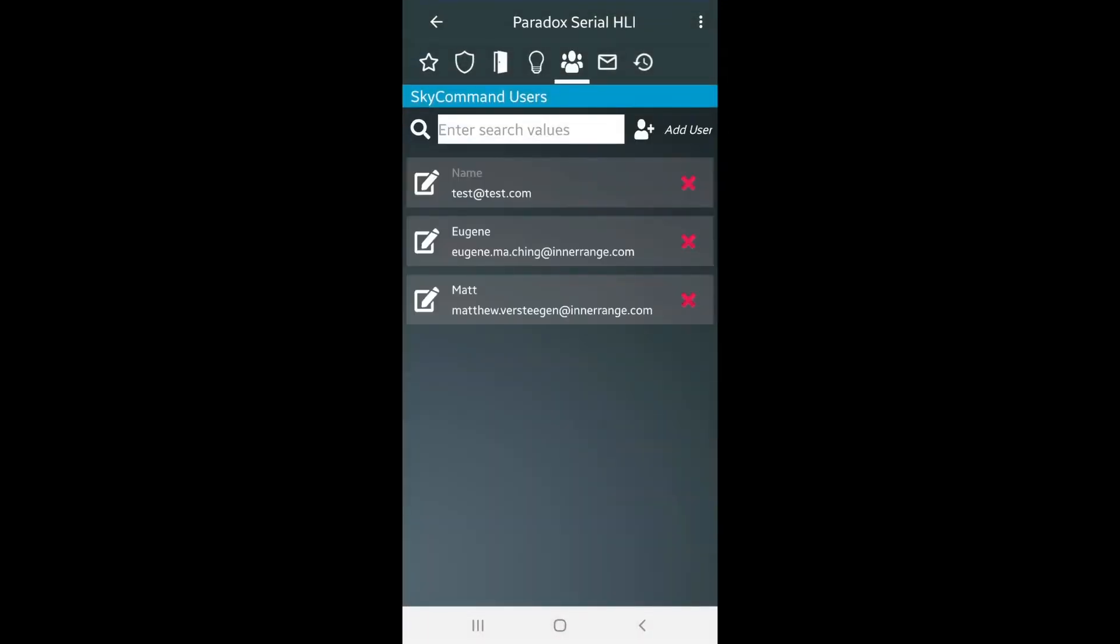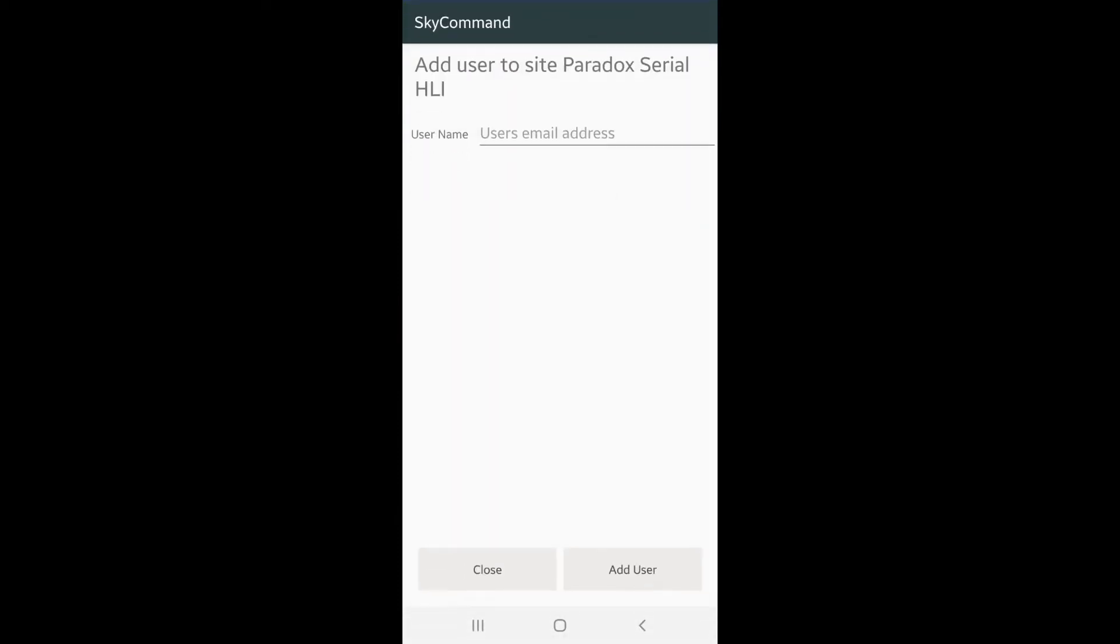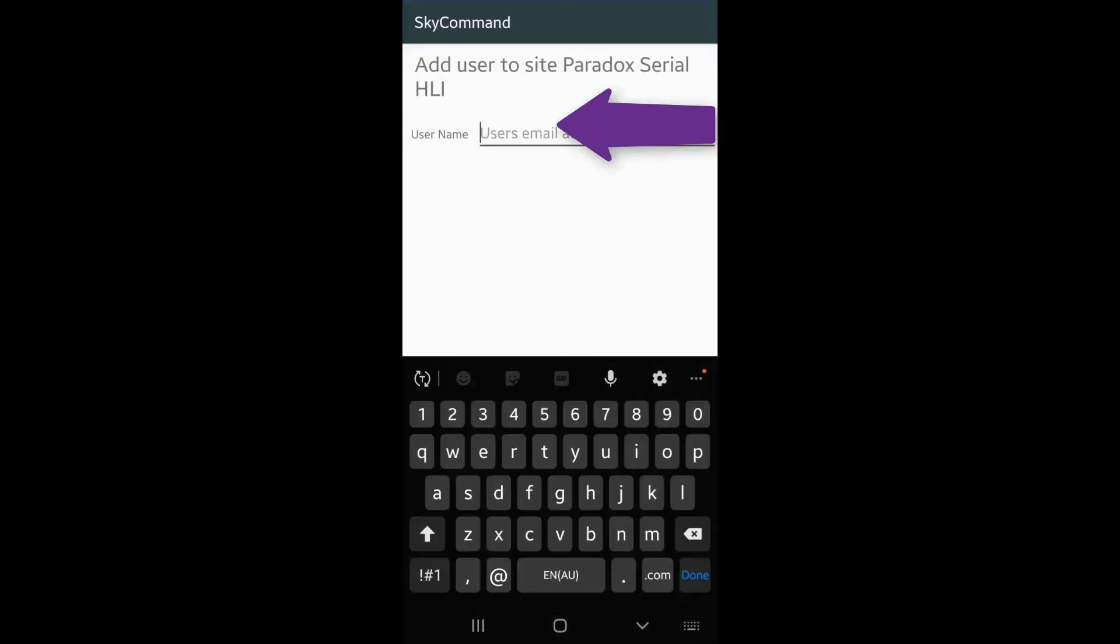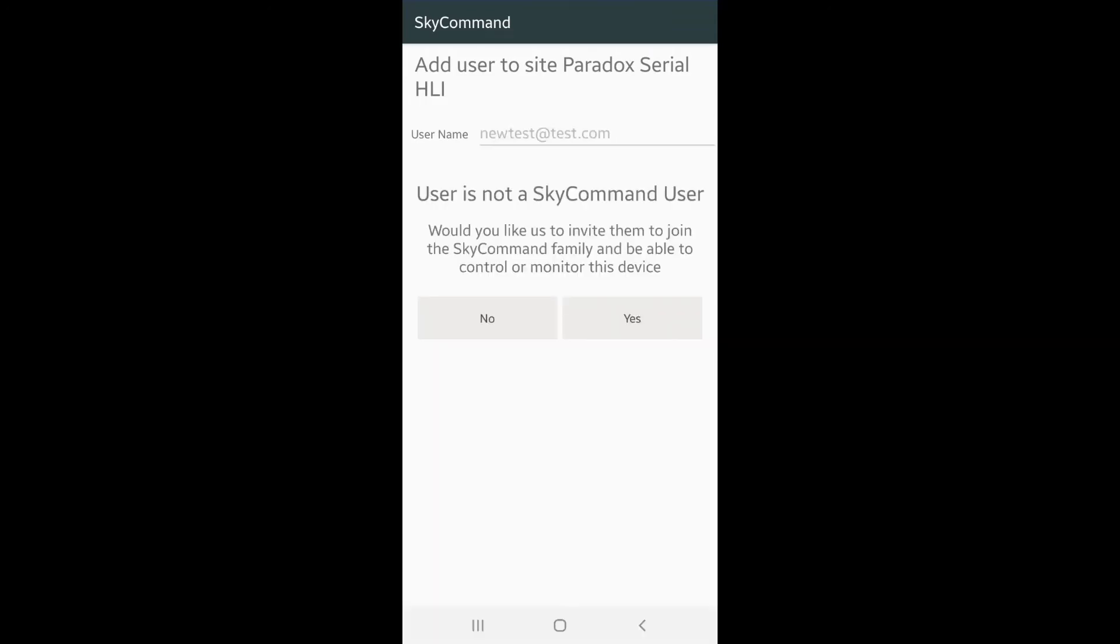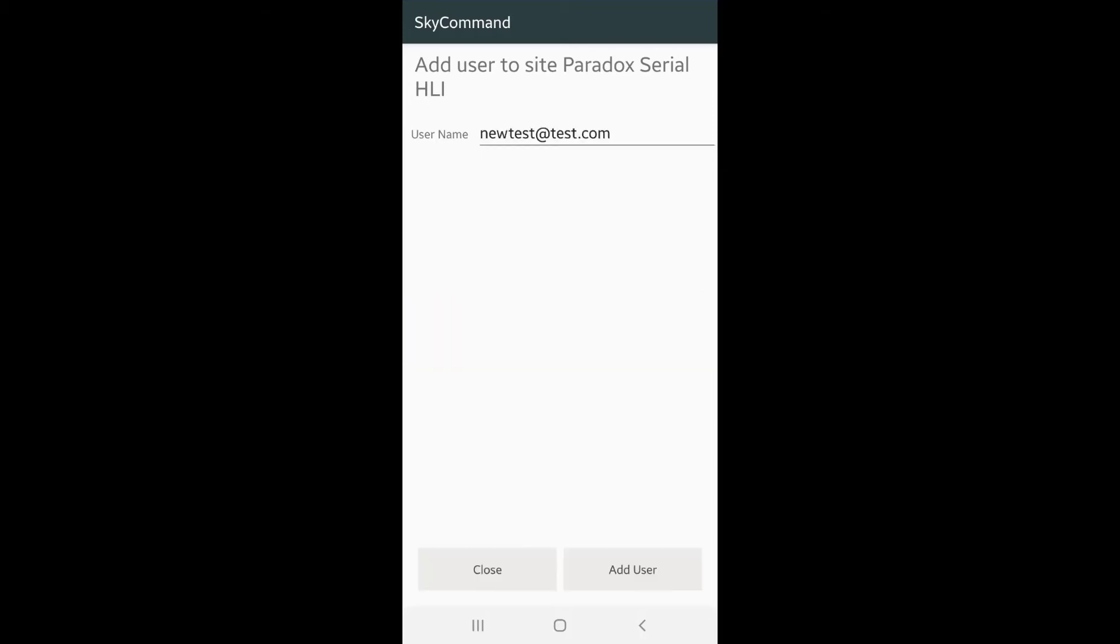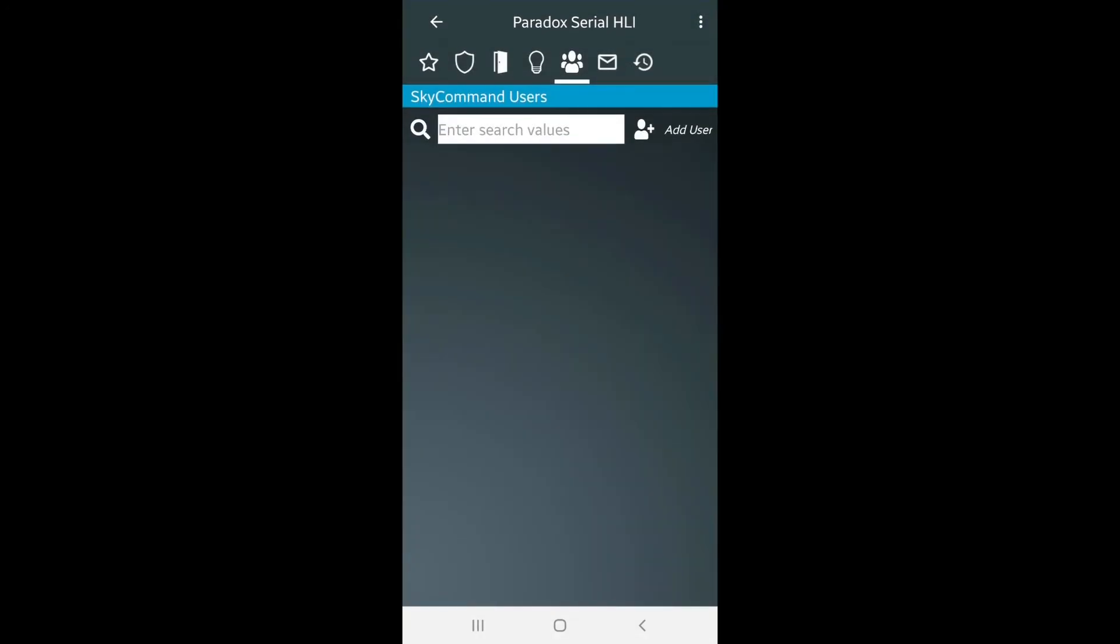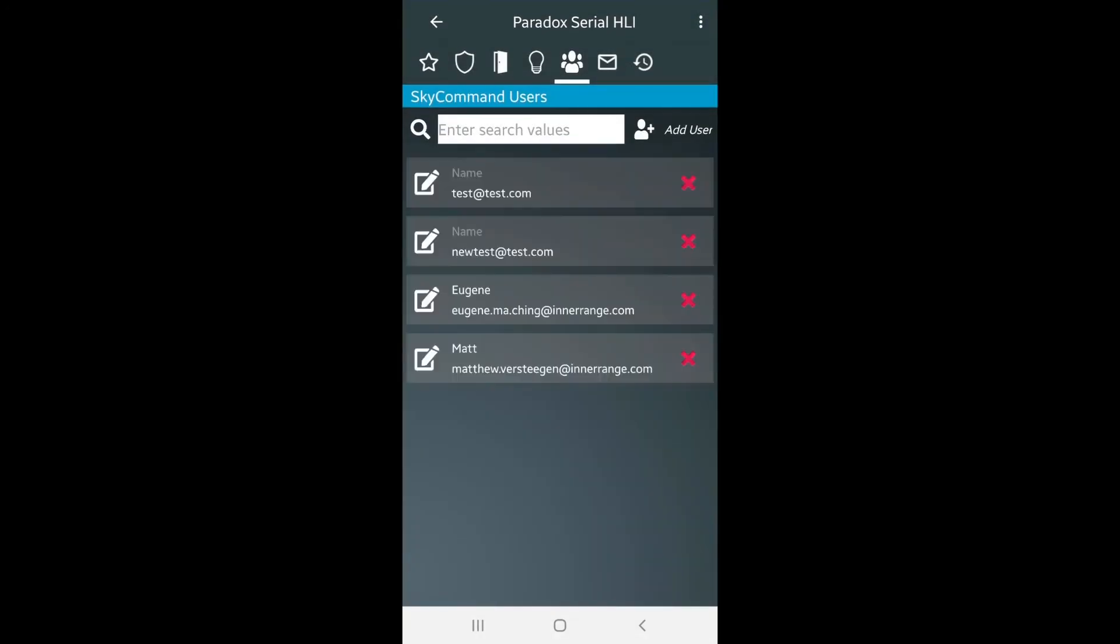Let's go ahead and add another user. Enter the next user by adding their email address. In this example, the user does not exist in our database. Click Yes to send them an invitation. They can now check their email inbox to complete their SkyCommand registration.